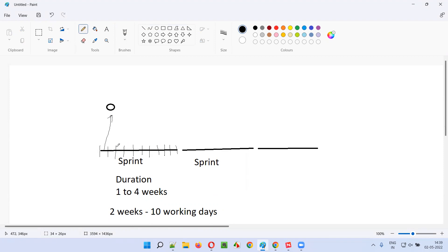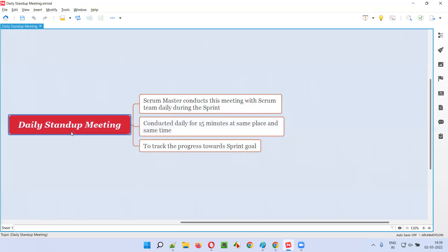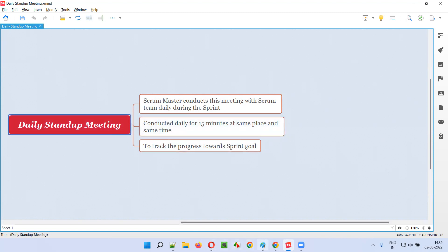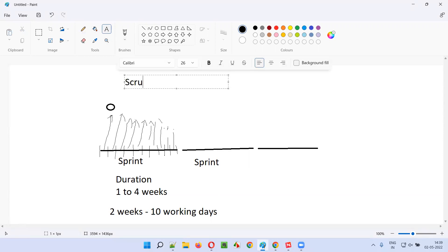Every day, a meeting will be conducted just for 15 minutes at the same time and same place. That meeting is called the daily stand up meeting — it's also called the daily scrum meeting. This meeting is conducted by a role known as the scrum master.